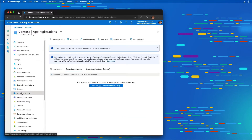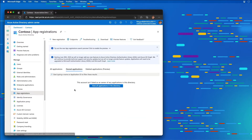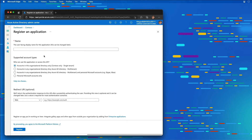On the App Registrations page, I'm going to select New Registration. On the Register an Application page, I'm going to create a new app called the Graph Console App. For the supported account types, I'm going to leave it set to single tenant, and then I'll select Register.